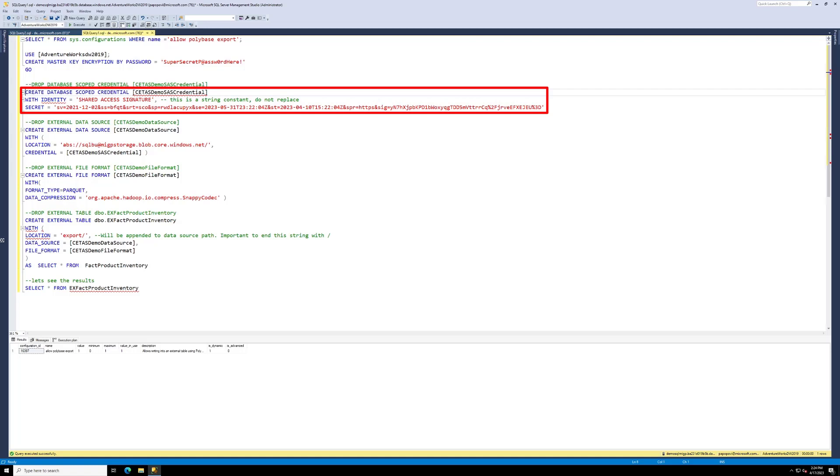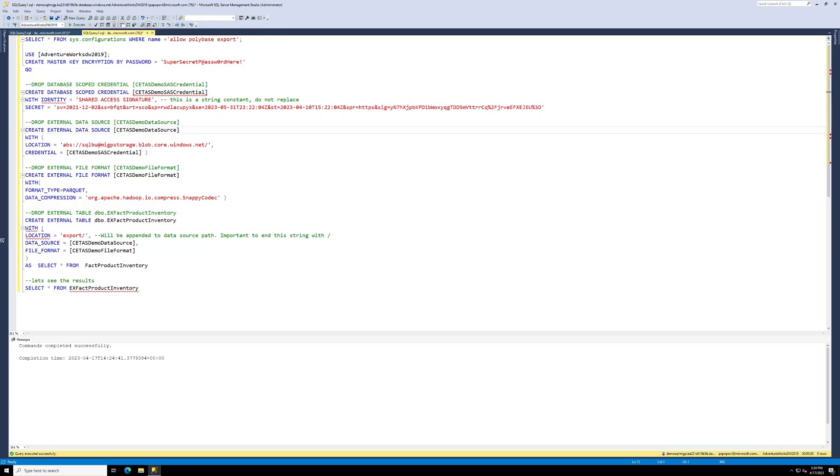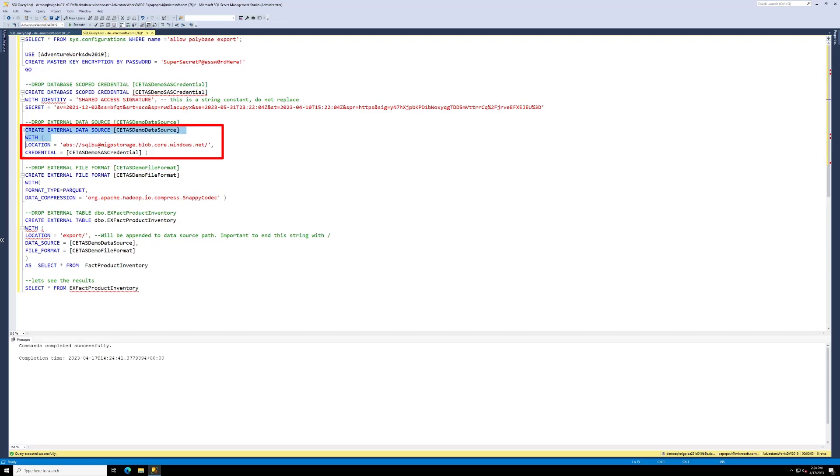Next, we have to tell Managed Instance the container and storage account. As you can see, SQL BU is my container and my storage account is MIGP storage. So we will create the external data source. So we tell SQL MI where that is using the credential we created above.